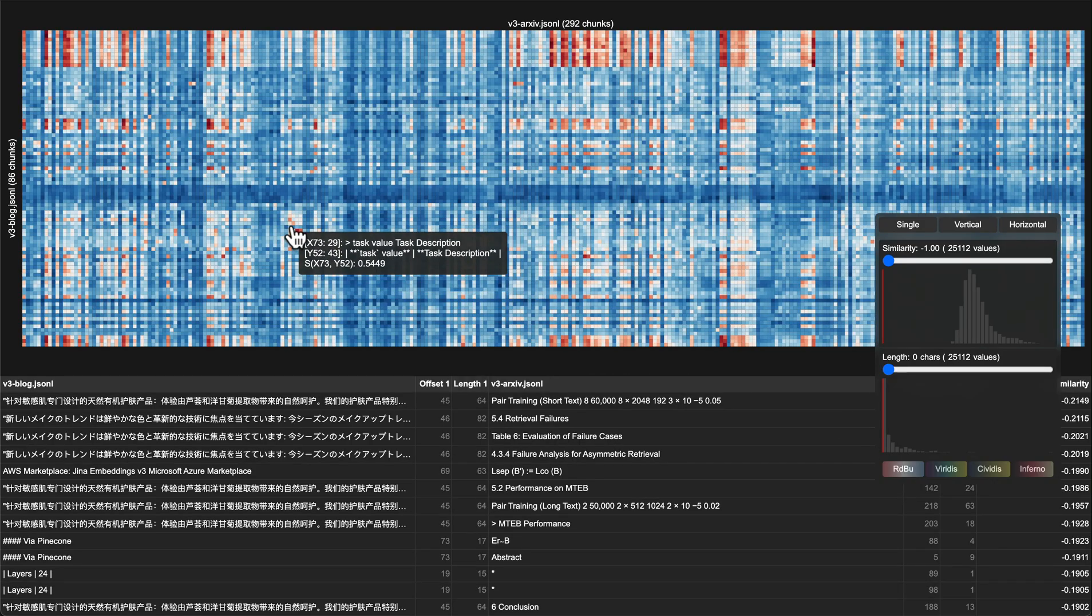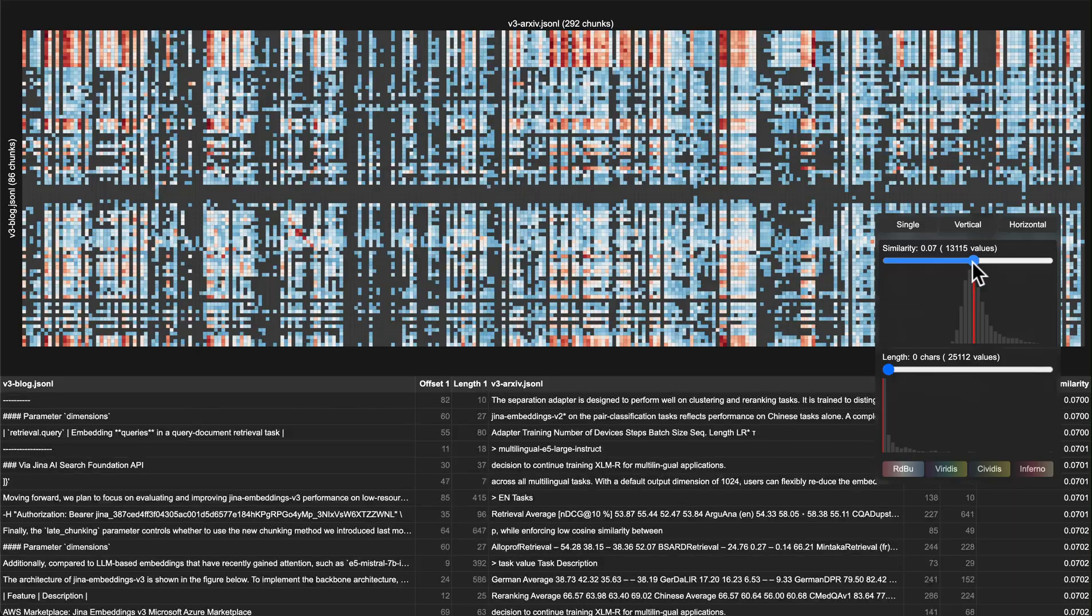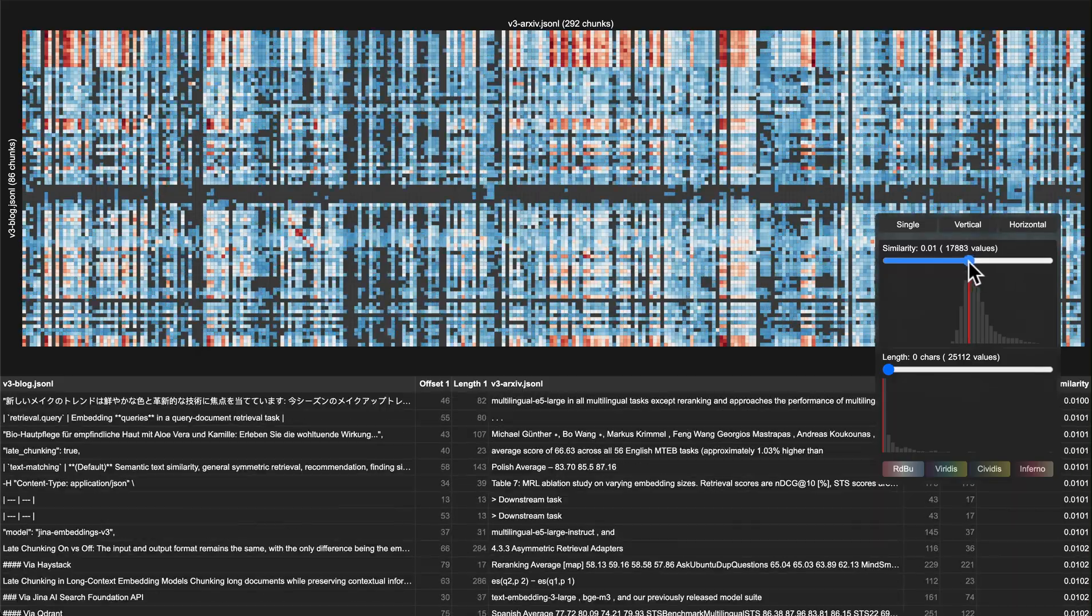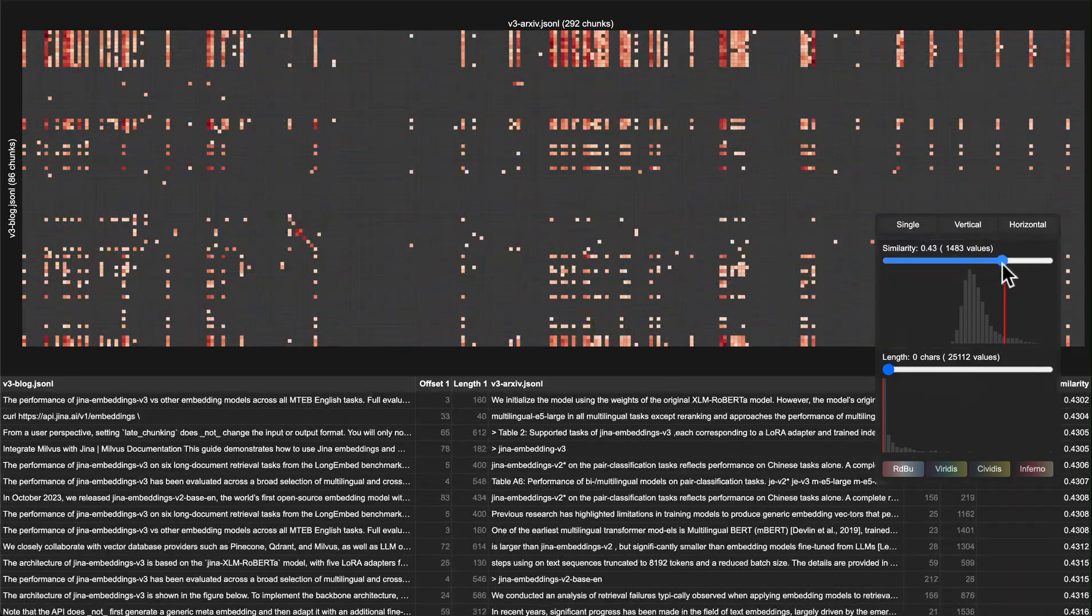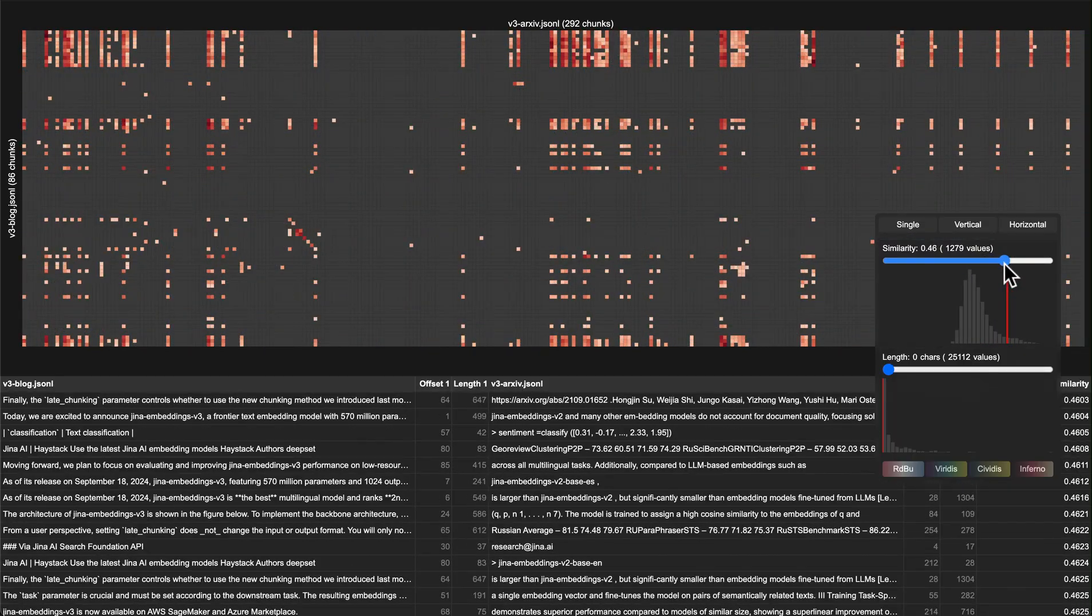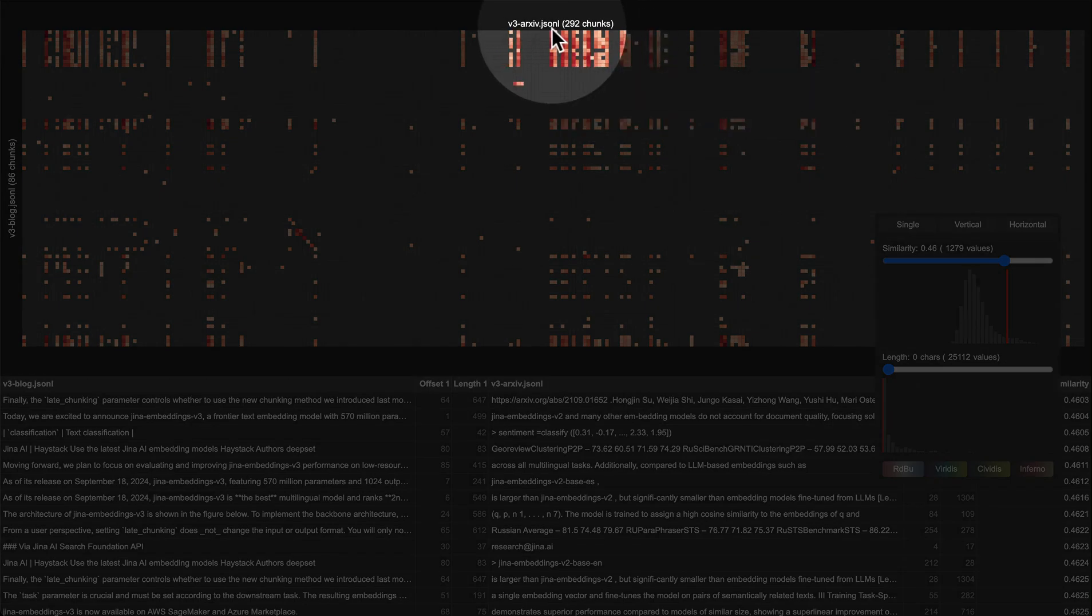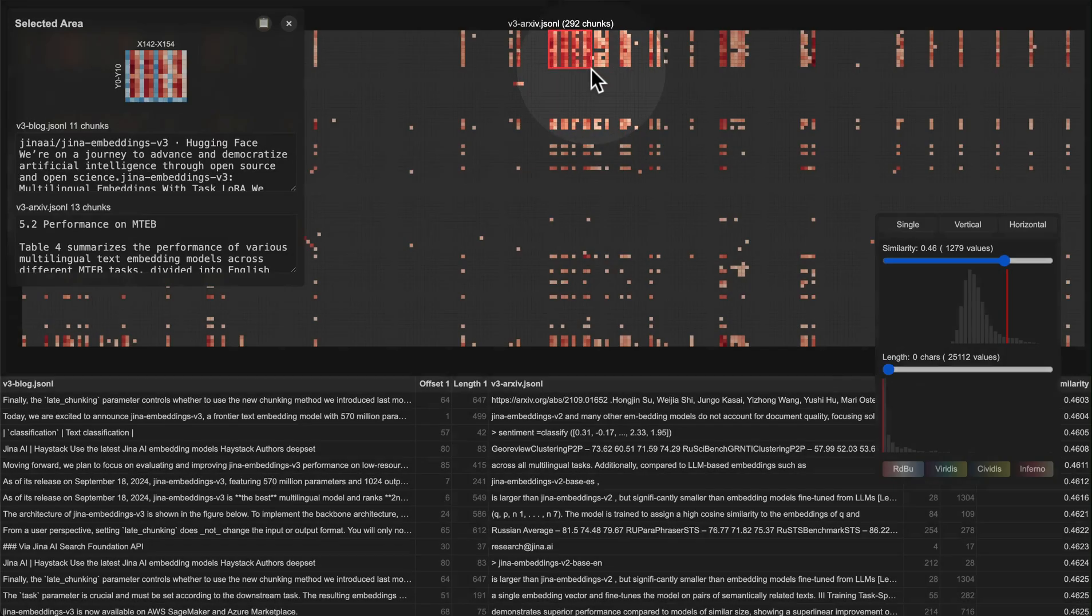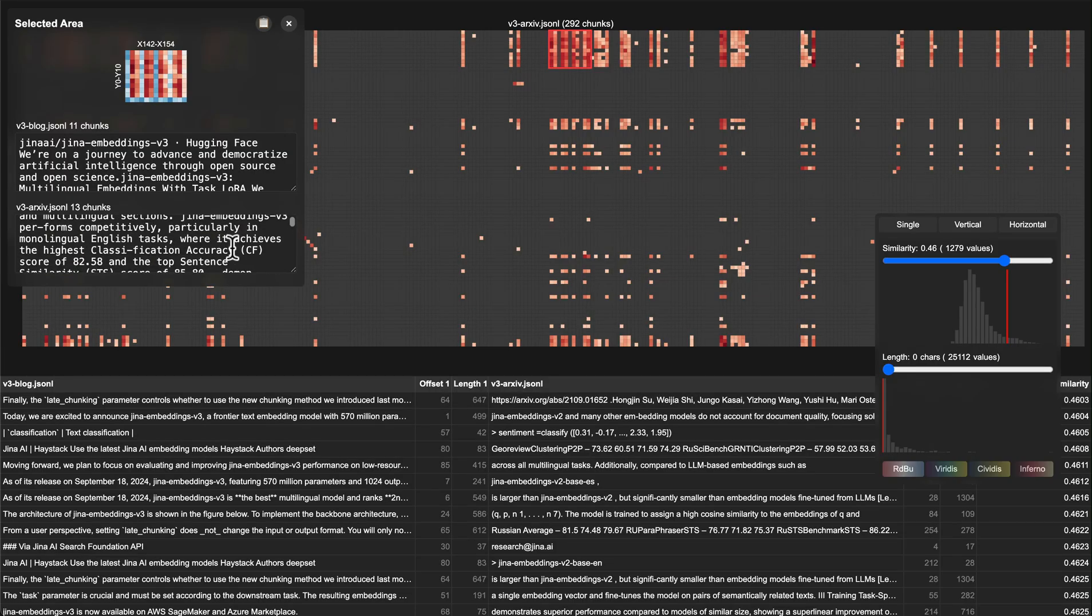One of the really useful features is being able to drag and select your interesting areas to find out what's behind them. You can simply drag an area on the heat map and it'll pop up a small panel showing you a mini heat map of that area and the corresponding chunks. This is super helpful for checking potential matches between documents.